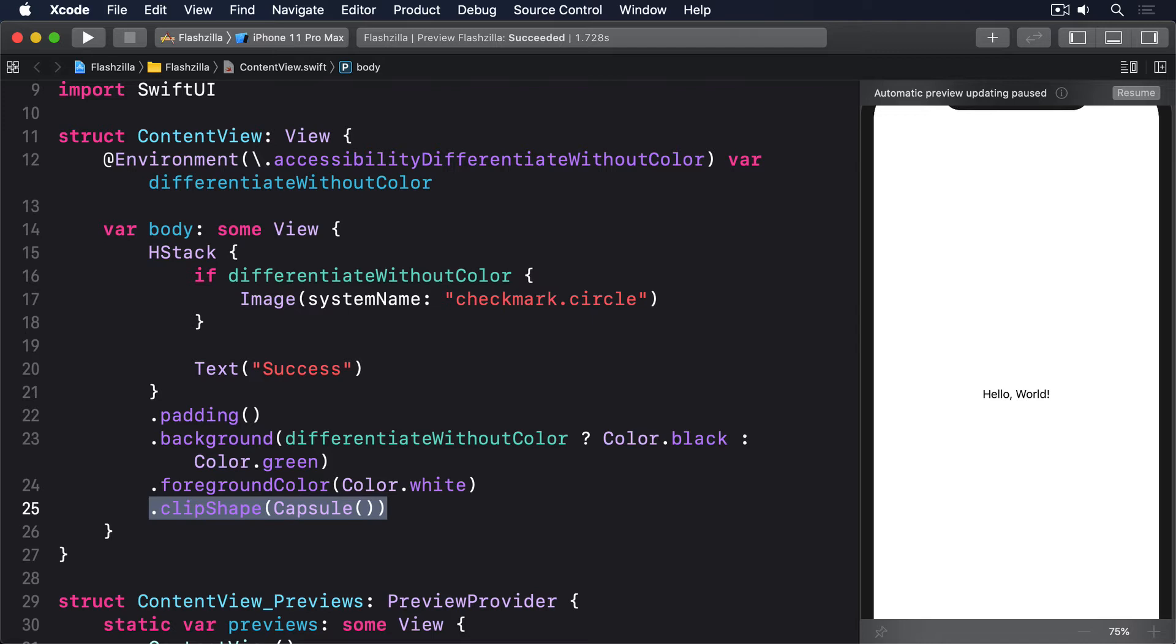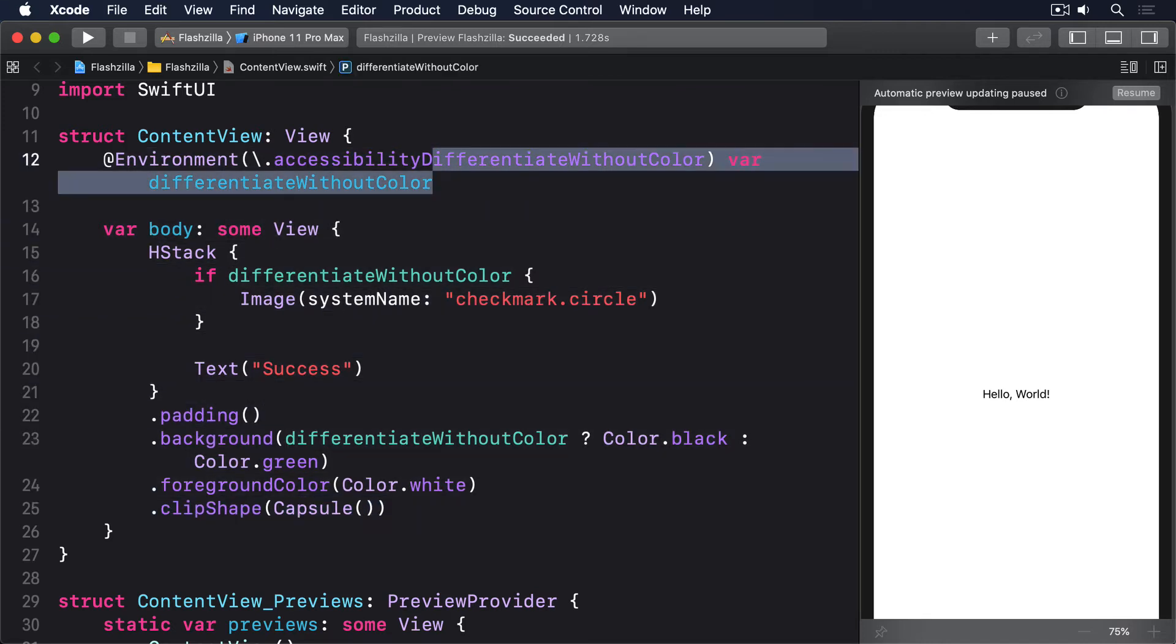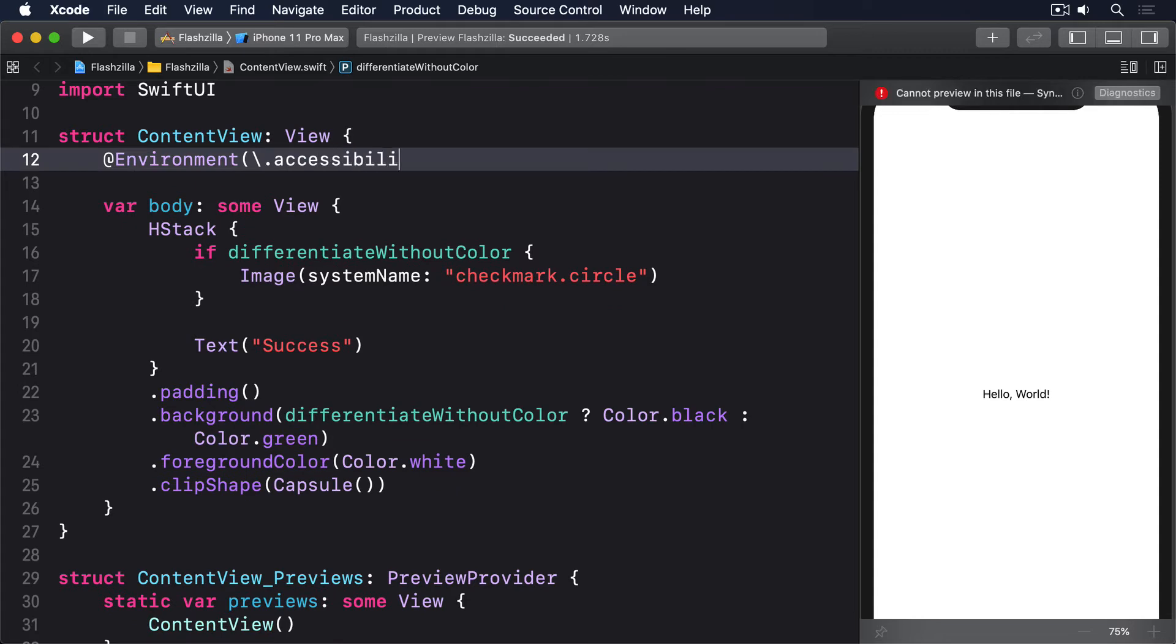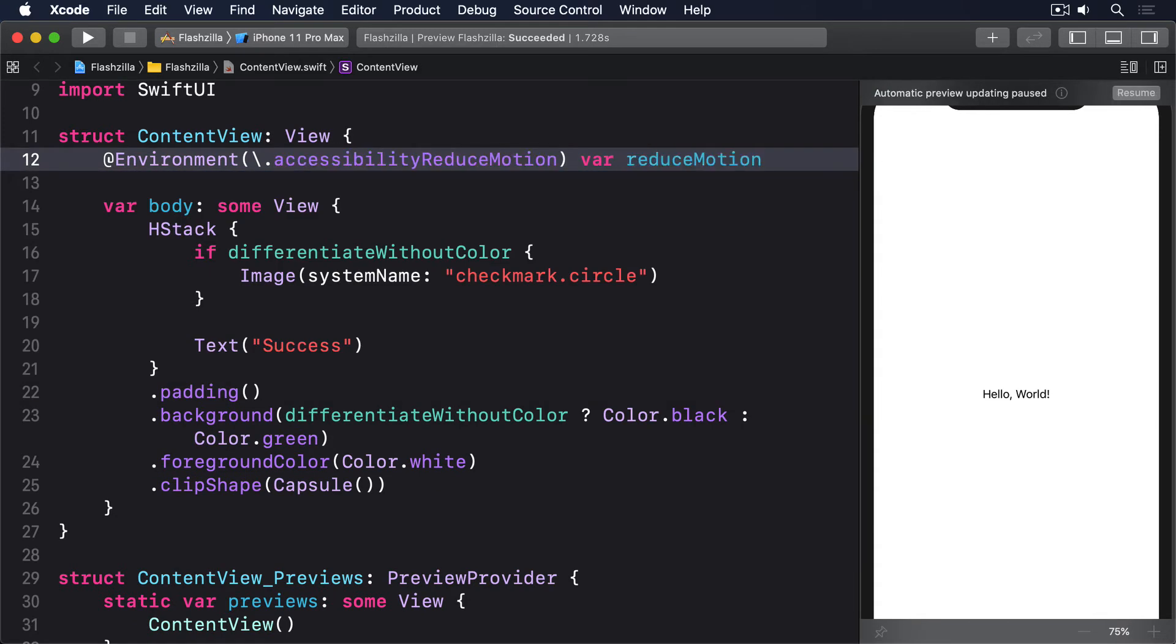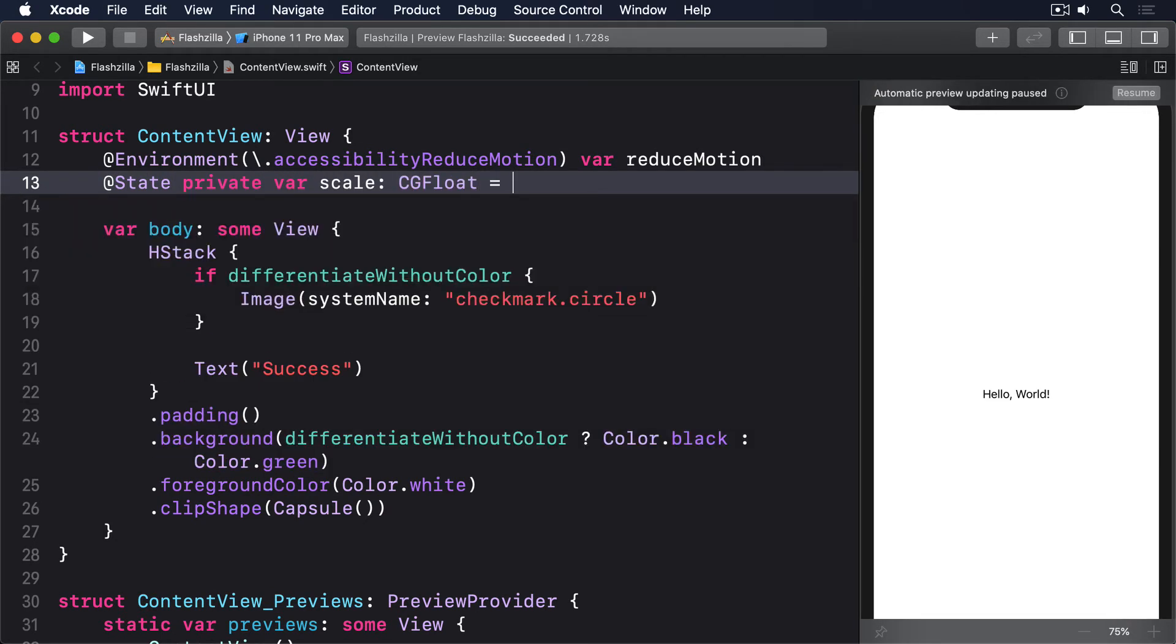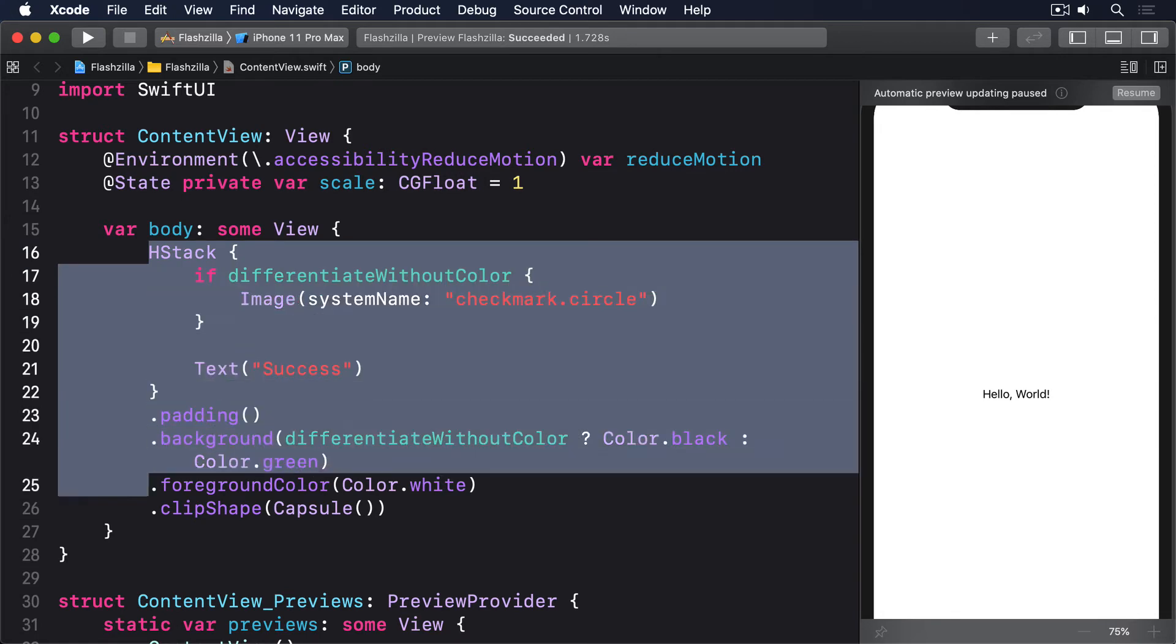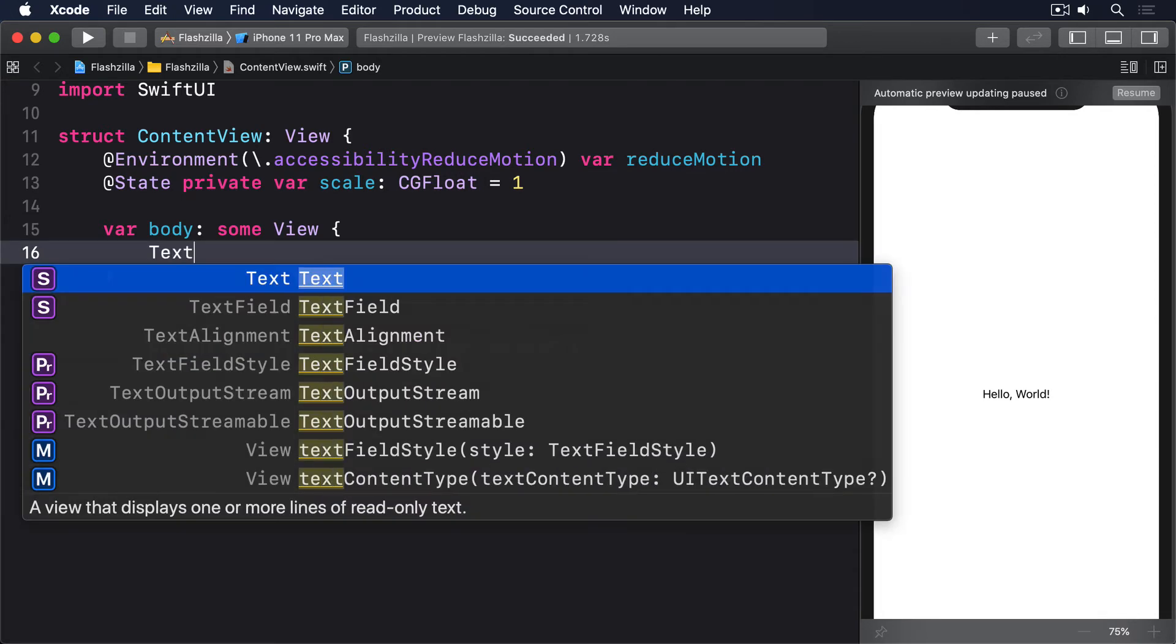With SwiftUI, this means we should restrict the use of withAnimation when it involves movement, like this: @Environment accessibility reduce motion var reduce motion, @State private var scale CGFloat equals 1, and we'll have text hello world.